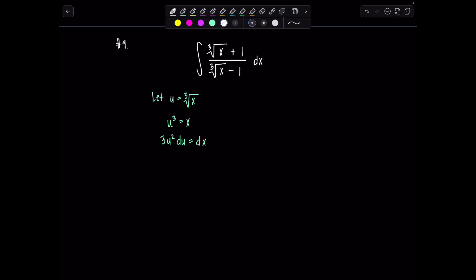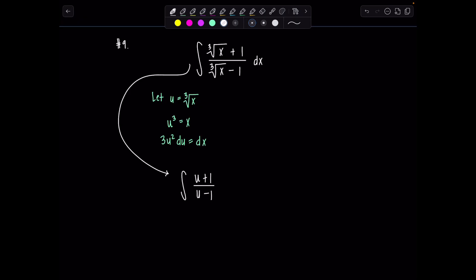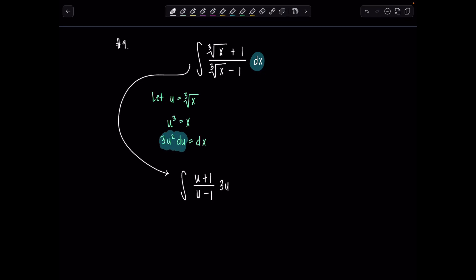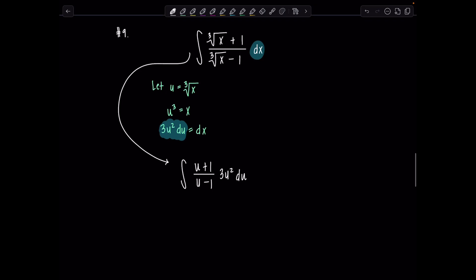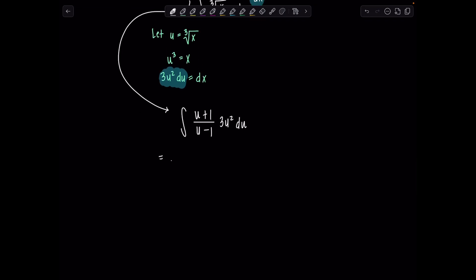Now we're going to rewrite our integrand all in terms of u's. We're going to have u plus 1 over u minus 1, and then dx is replaced by 3u squared du. Let's clean up — take that 3 outside and distribute the u squared through the numerator. It becomes u cubed plus u squared over u minus 1, du.